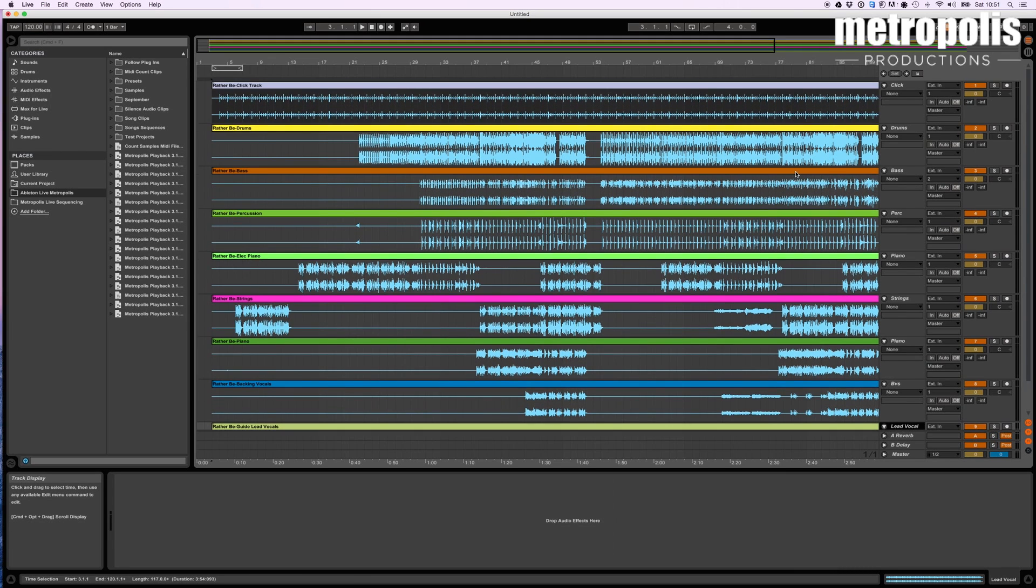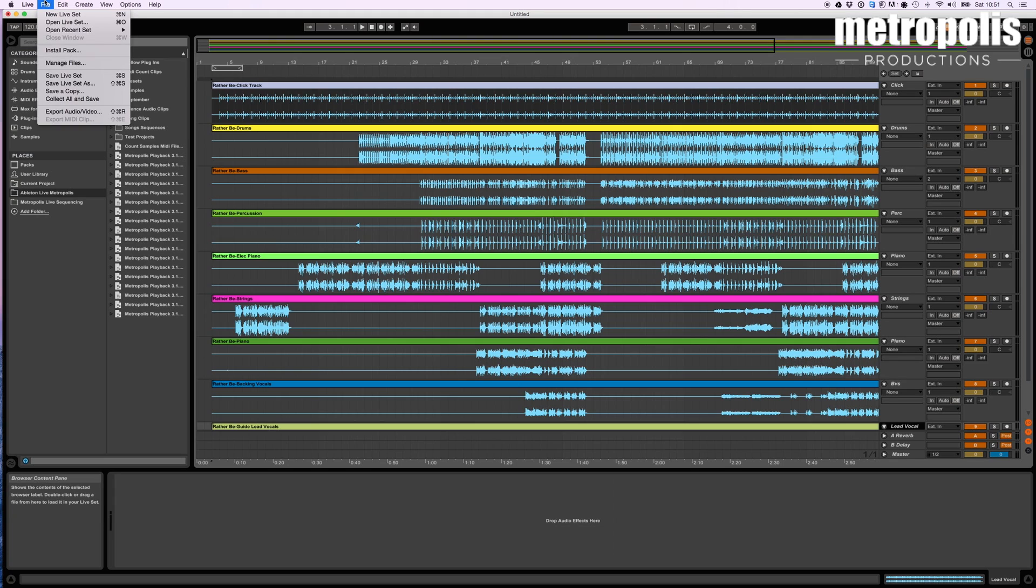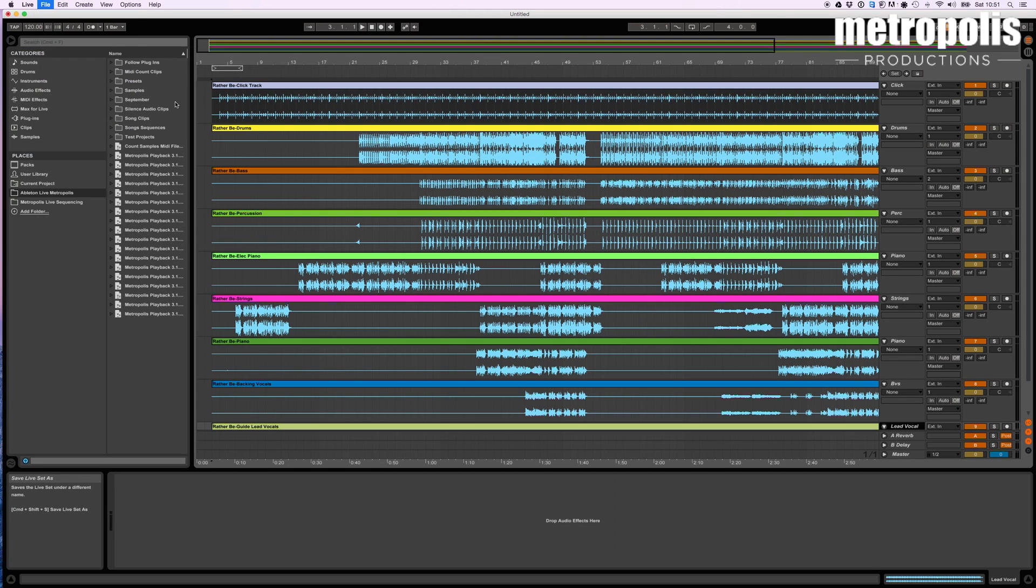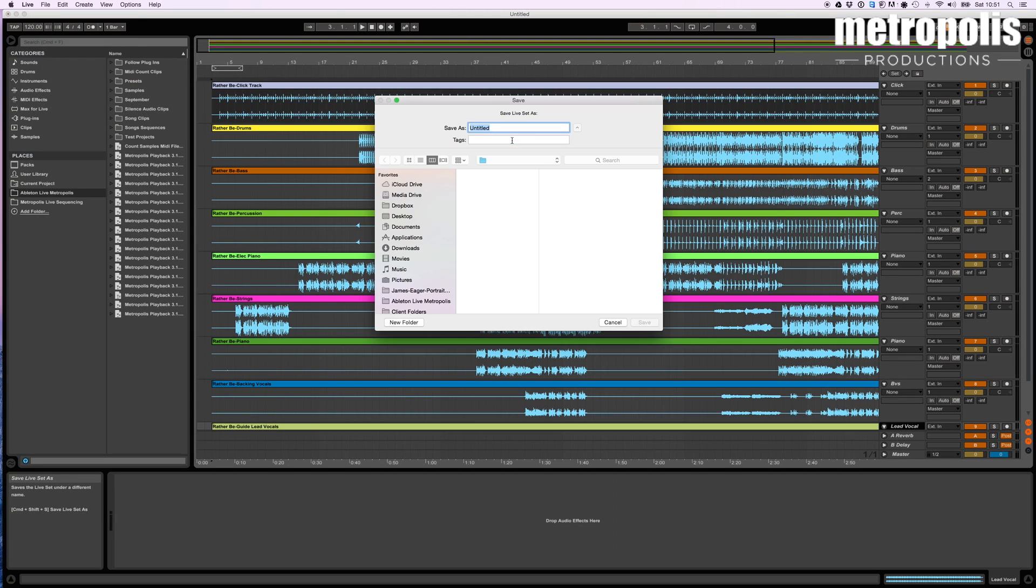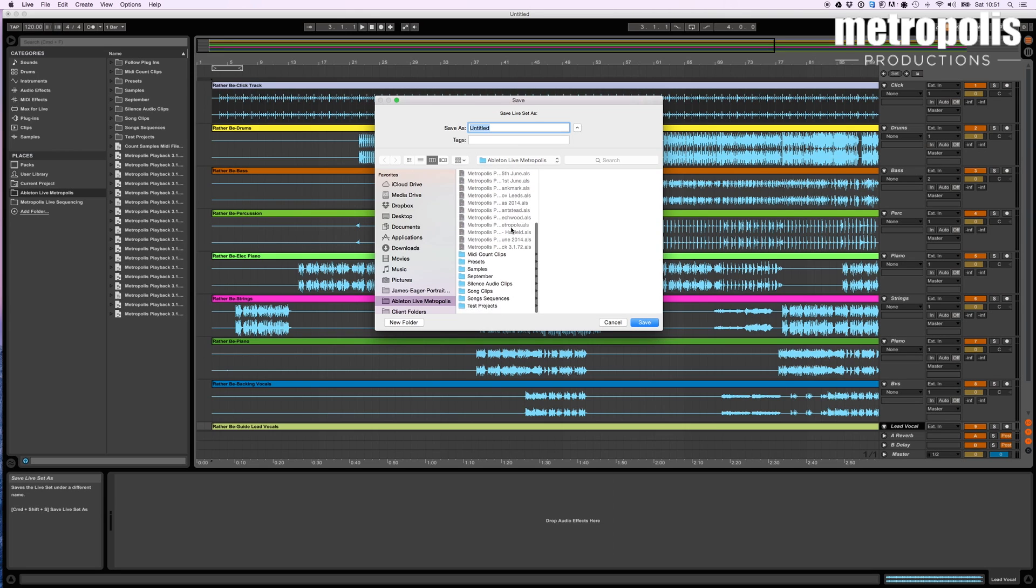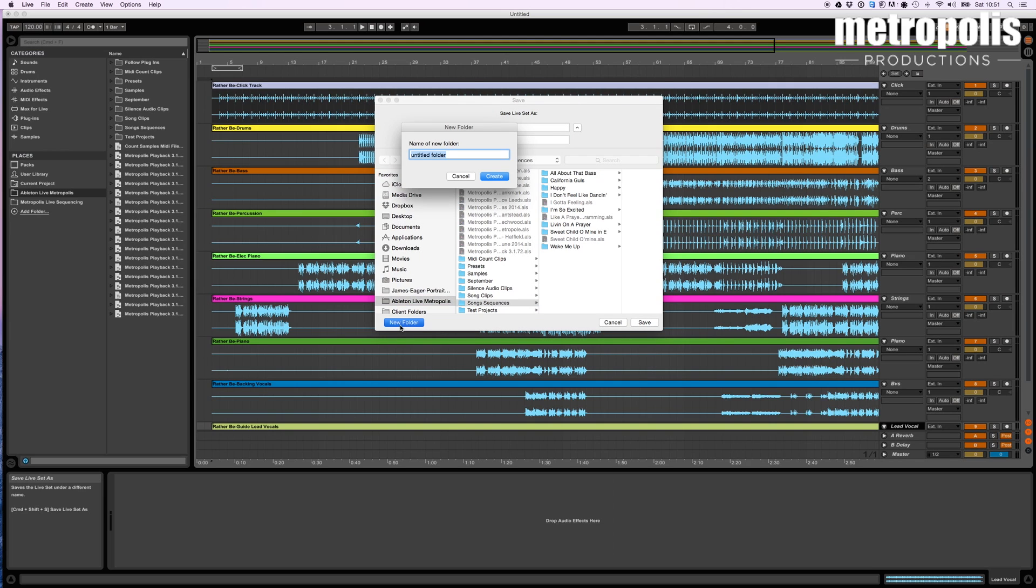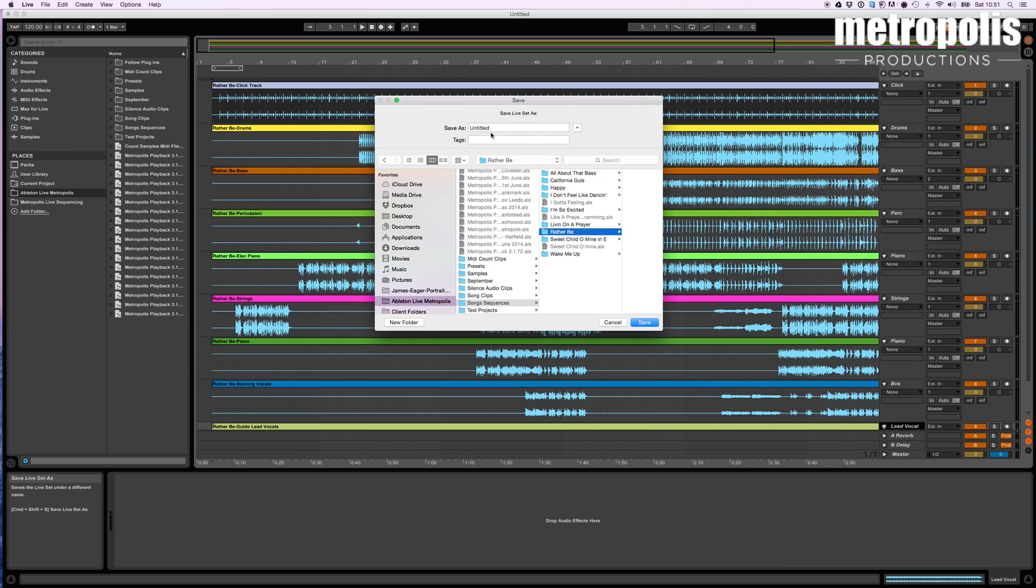Something like that normally works fine. Now the next thing I really strongly recommend doing, is to actually just save the Ableton live set now. Now you've basically got all the information in. Really easy to do. So I'm going to just go save live set as. I have a thing called song sequences here. I'm going to make a new folder. Call it rather be.